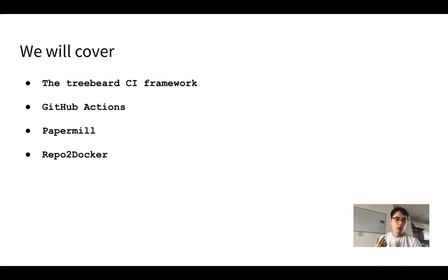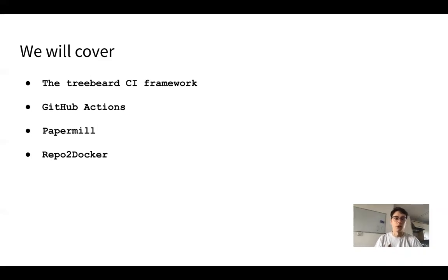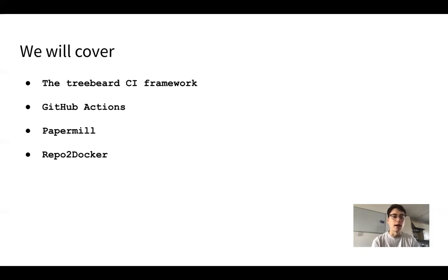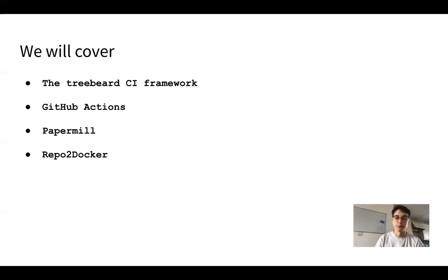The first tool I'll be talking through is Treebeard, which is a framework I've put together for simplifying the setup of a continuous integration solution. I'll also be talking through GitHub Actions, Paper Mill, and Repo2Docker, which are all open source tools that Treebeard is built upon — tools that you may want to use directly for automating notebook execution yourself.